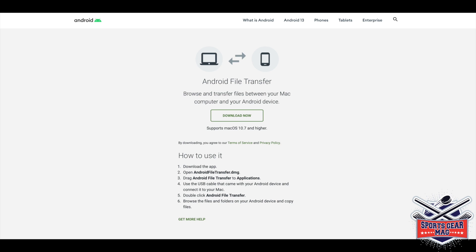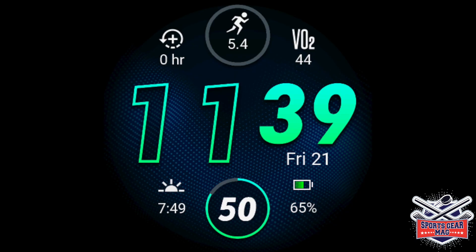You can download an app called Android File Transfer directly from android.com. I'll post a link in the description. When you launch this app on your iMac, you can see your device, and in the folder called Garmin, subfolder screenshot, you will see your screenshots saved. They save in bitmap format and are square screenshots of your screen, which I think is quite a useful thing.